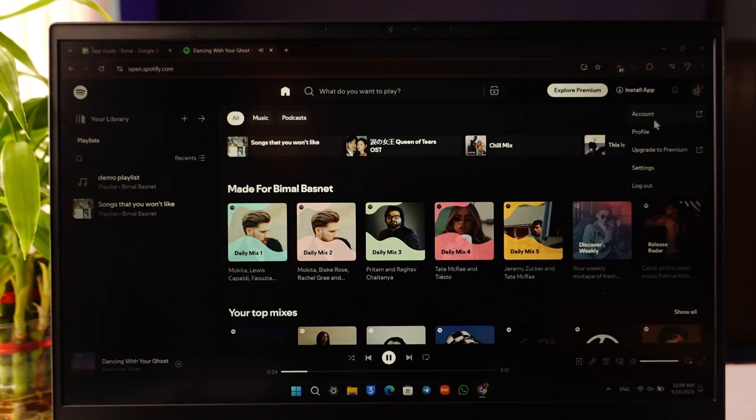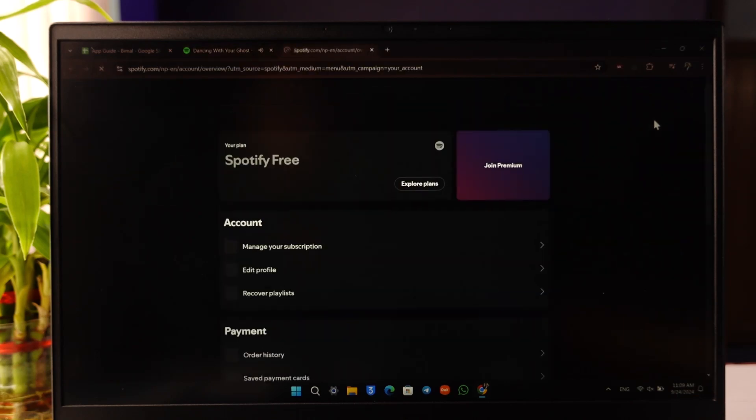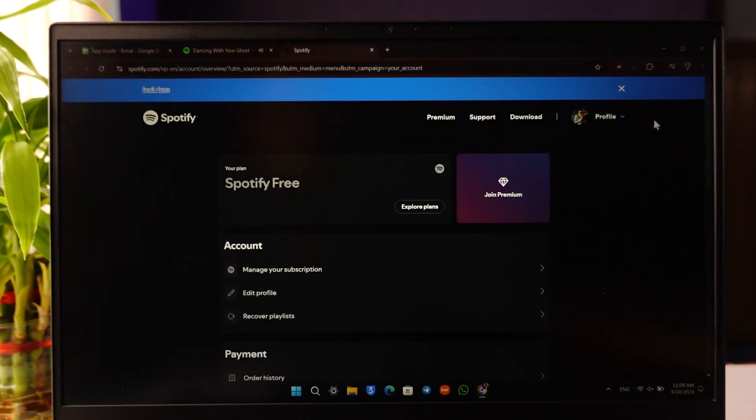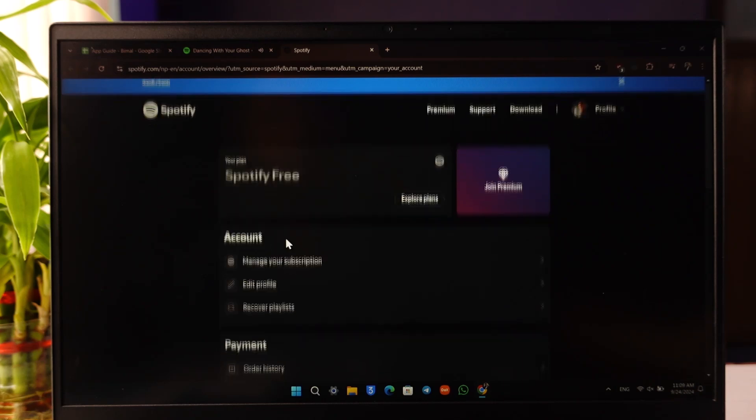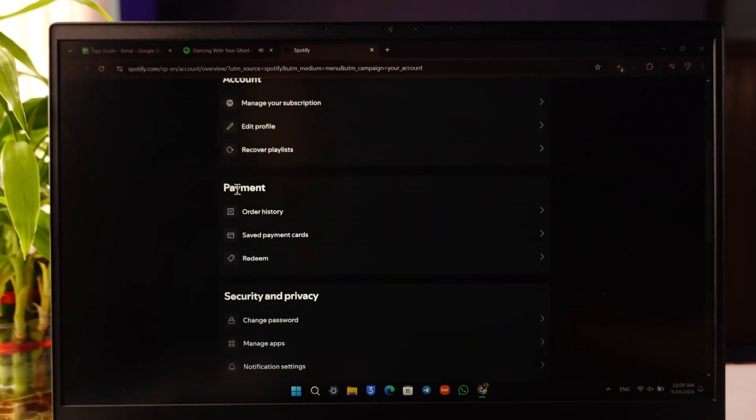Once you navigate to the account option, you will come under this page where you can see account, and under it you can see payment.